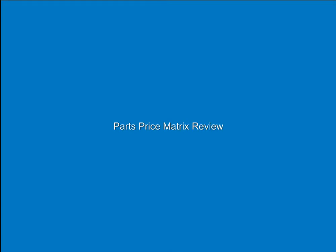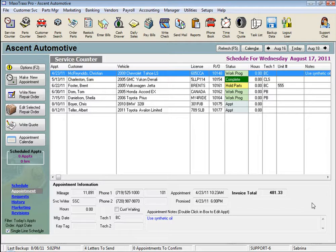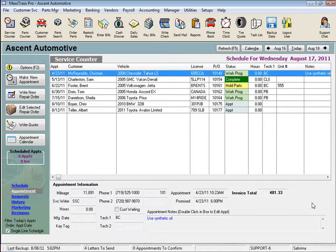We've created a Parts Price Matrix feature in MaxTracks that can be applied to parts to automate your selling price calculation. Let's look at the areas in MaxTracks that the parts price matrices are used.